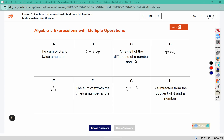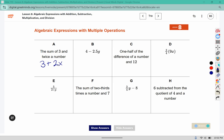Here I have the sum of three and twice a number. I'm going to use x for my number here, just because that's the variable. Three and twice a number — it says the sum, so that's the addition piece.